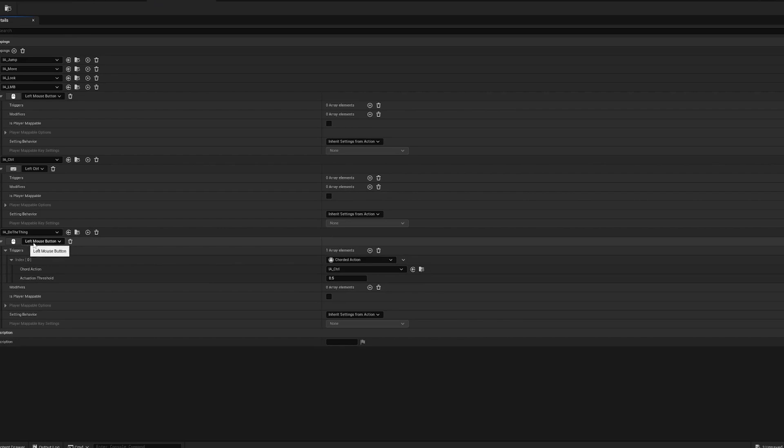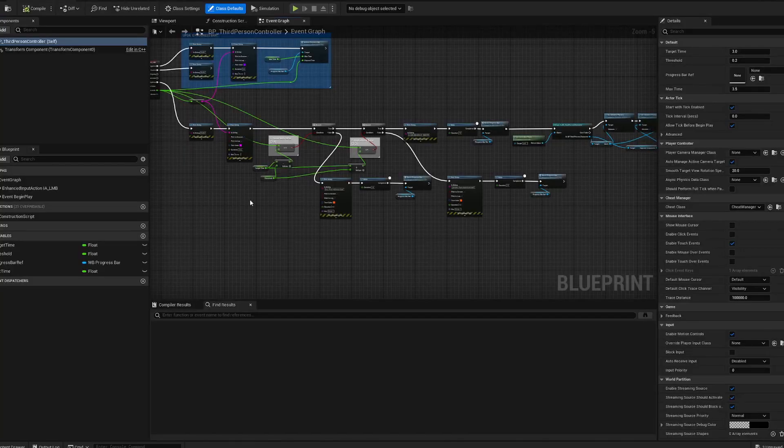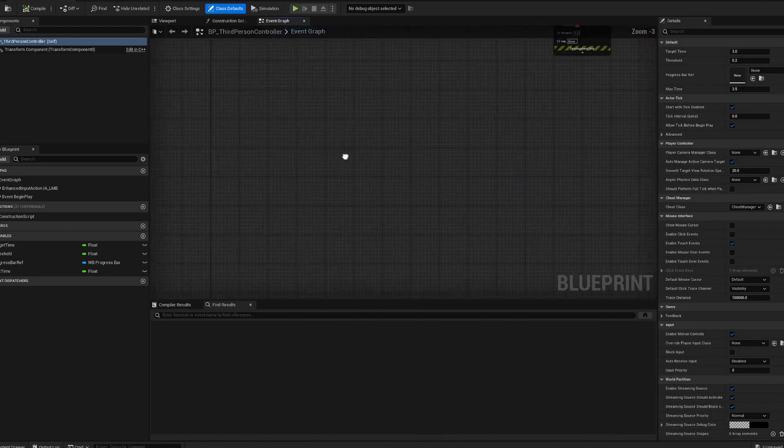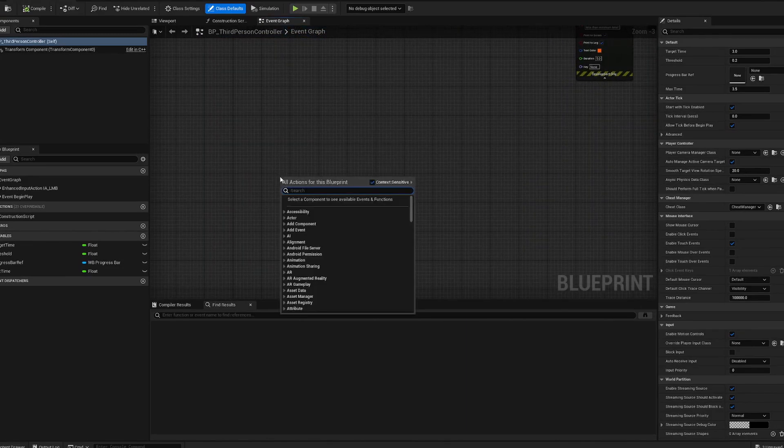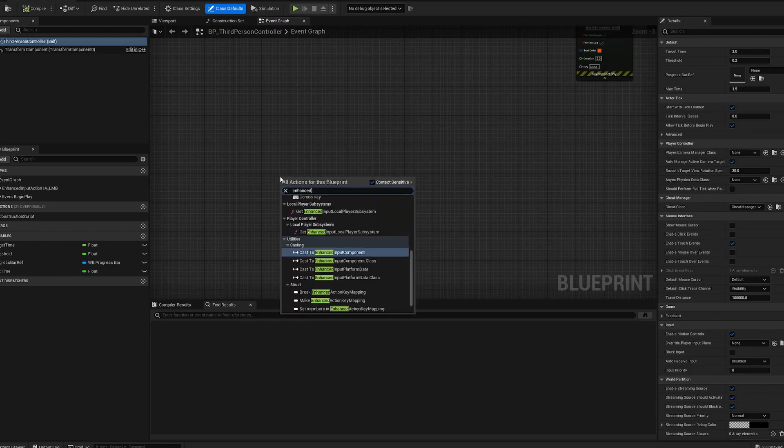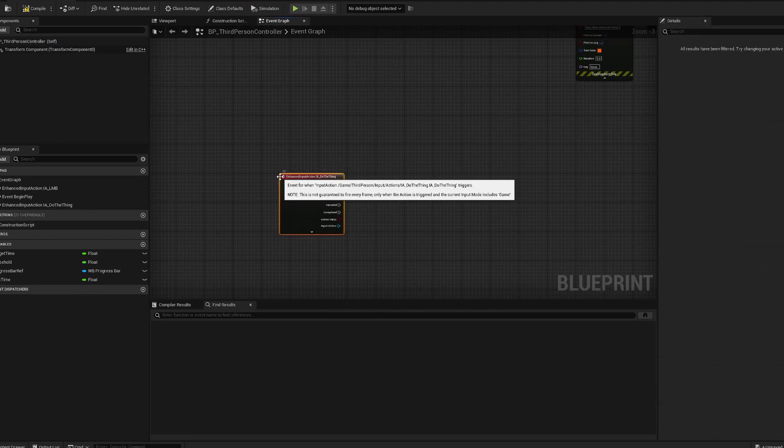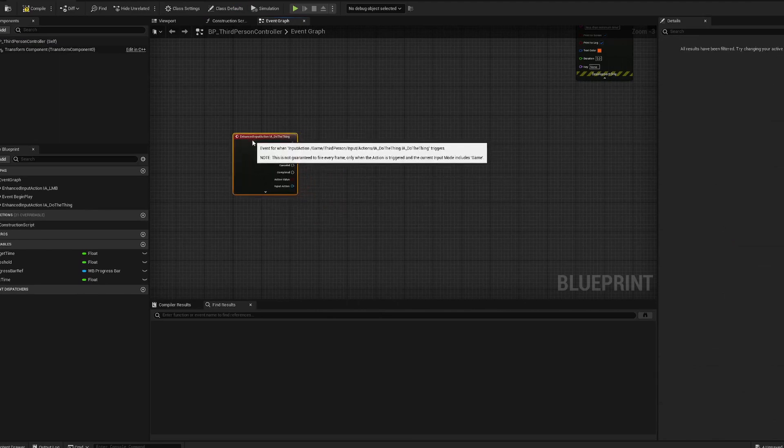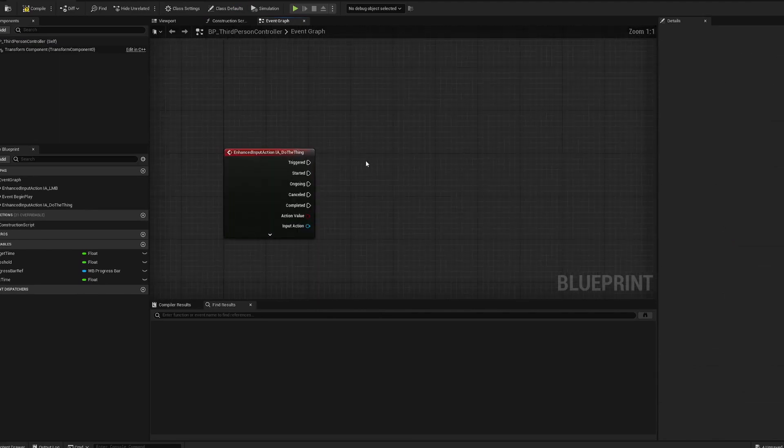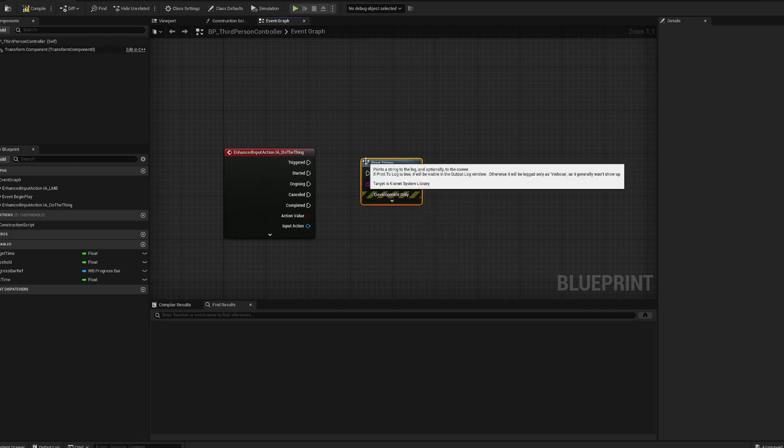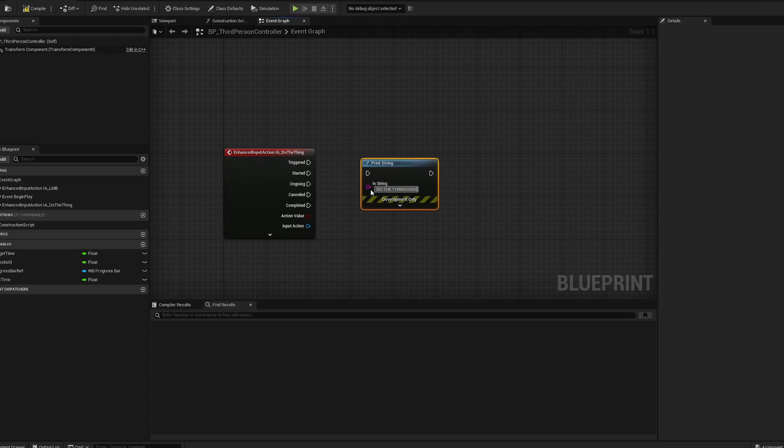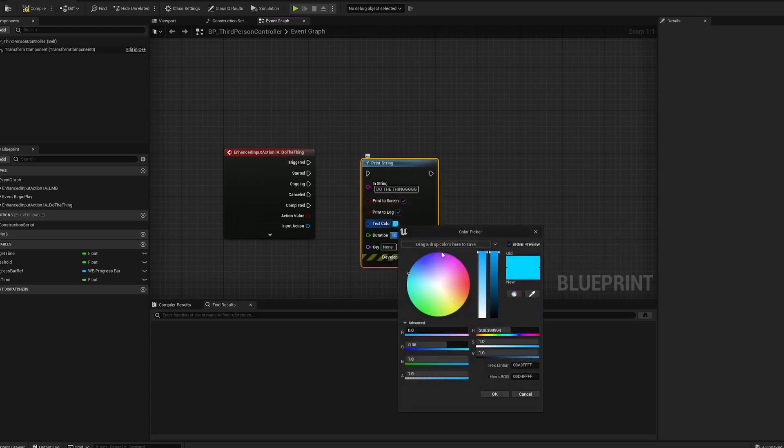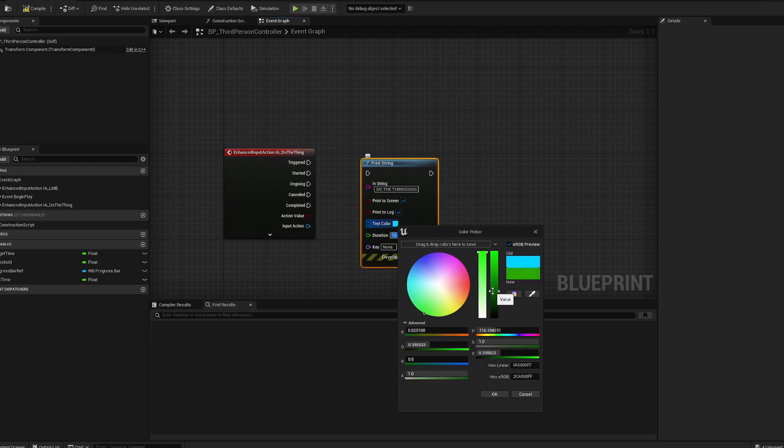So this is also from a previous tutorial. We're going to go in here, we want to search for enhanced input and type in do the thing. We want an event and now we're going to print do the thing. Make that 10 seconds, we'll make that a green, maybe like a forest green.